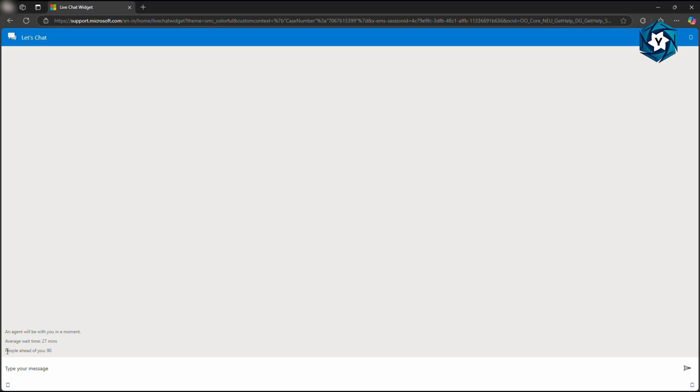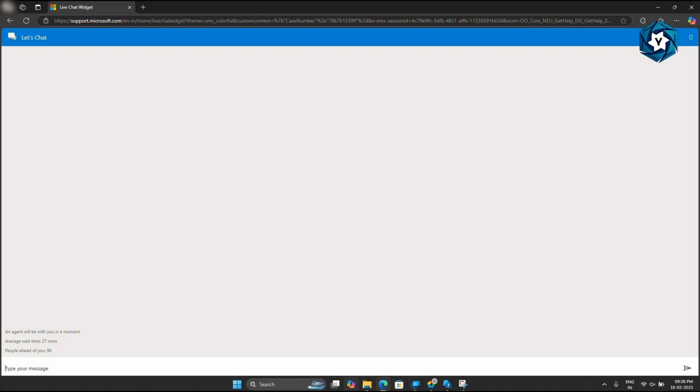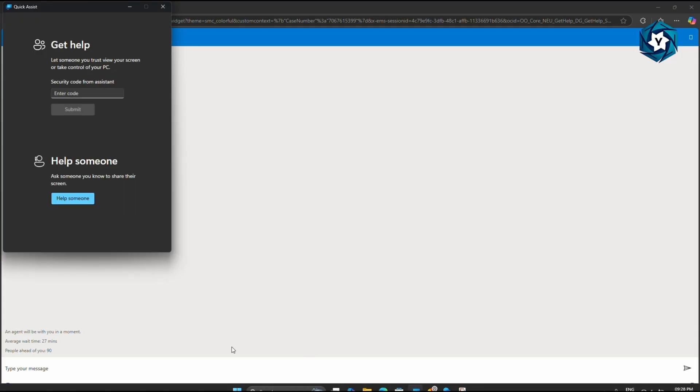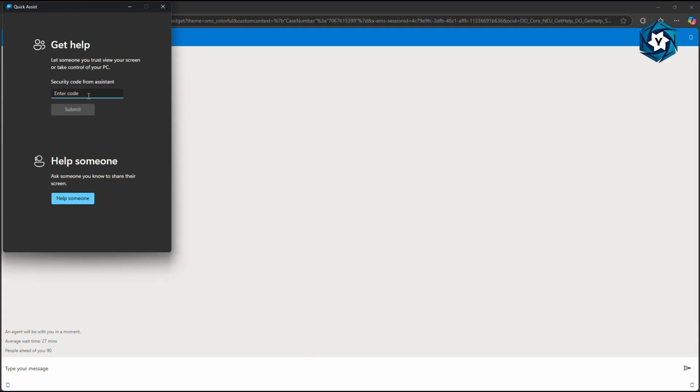A real-time person will be connected here. You can give all the details they require and they will provide a code. Copy the code.